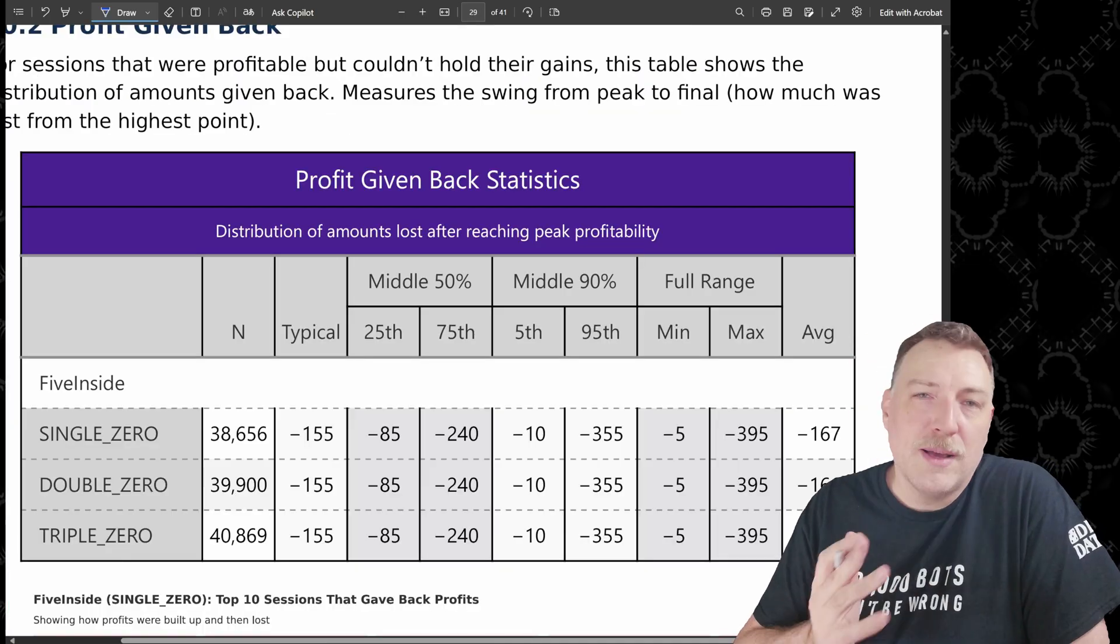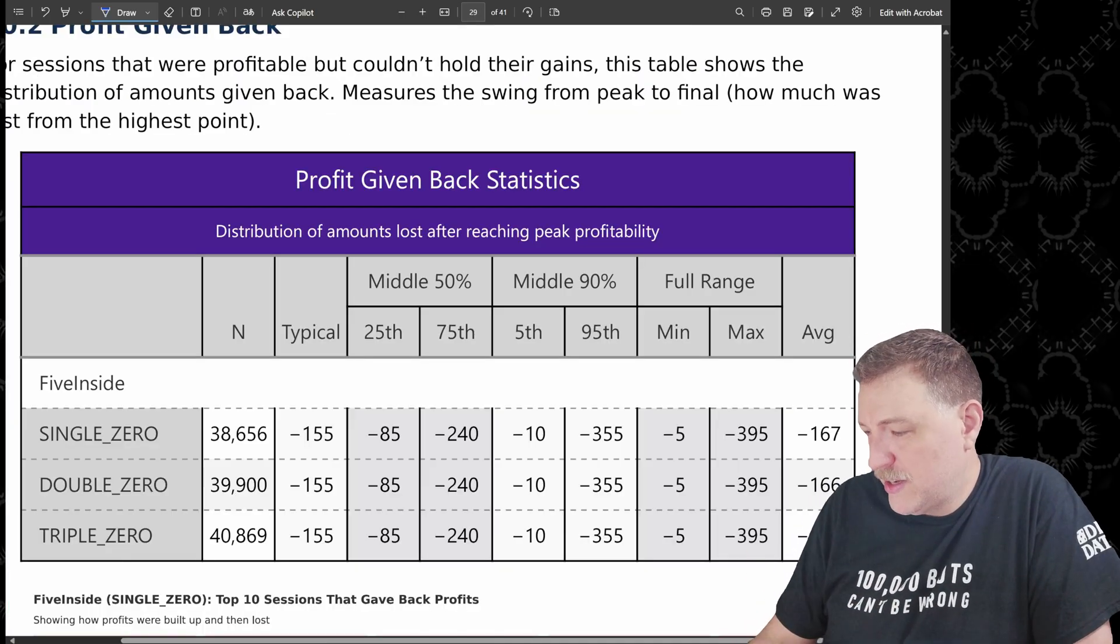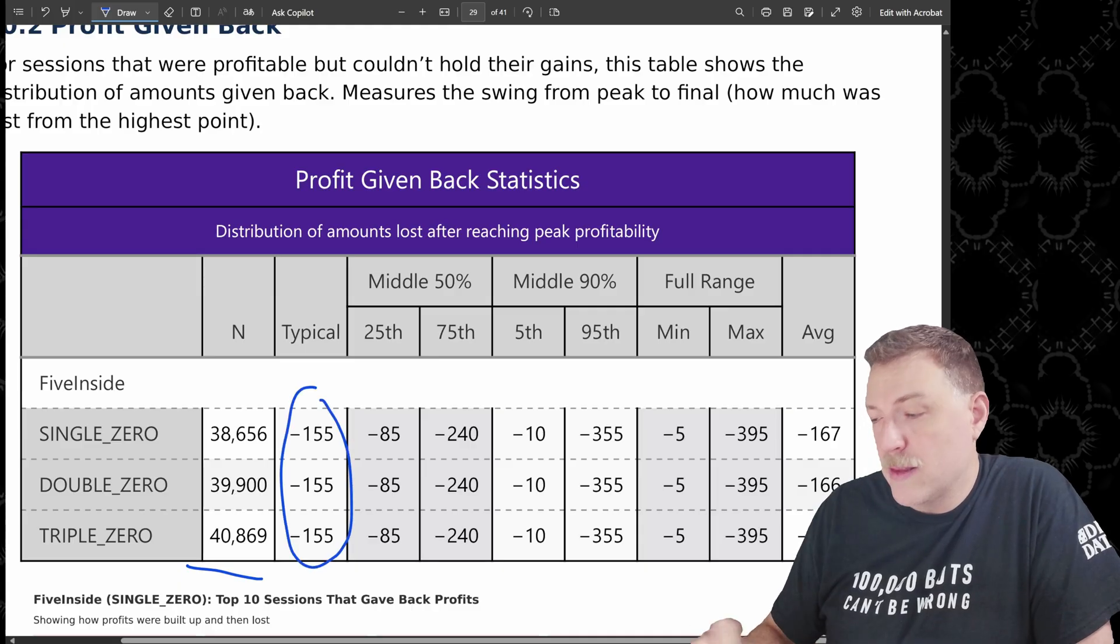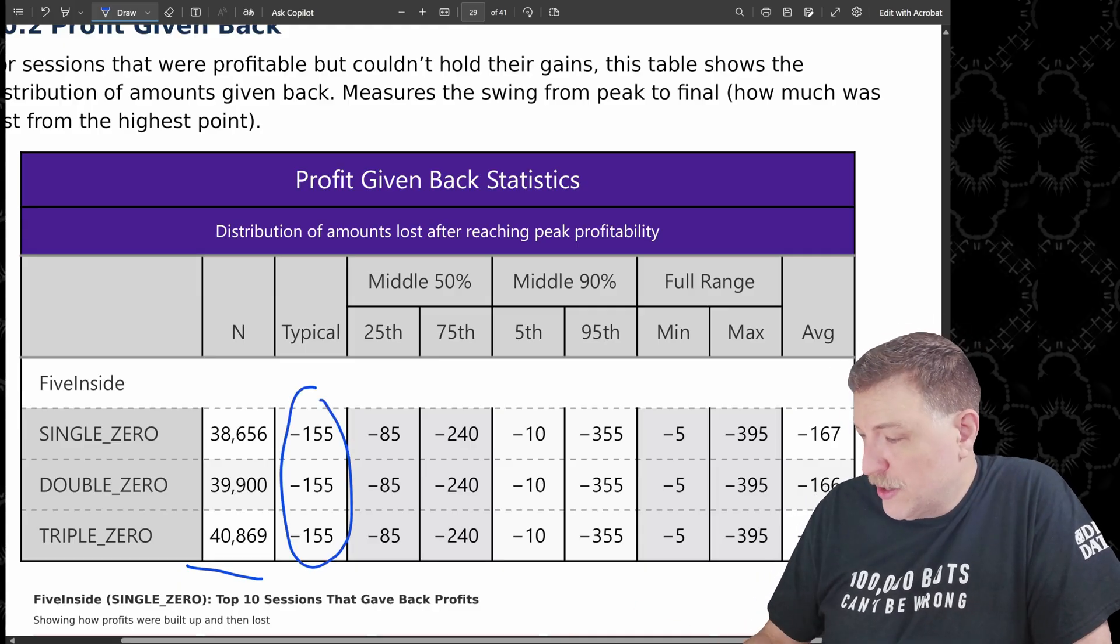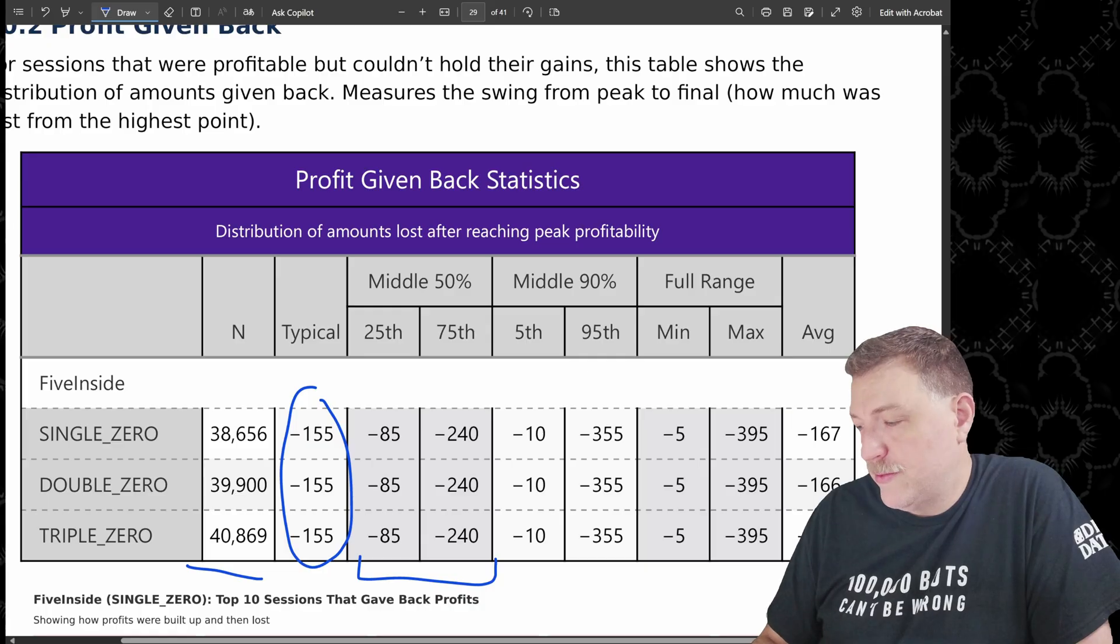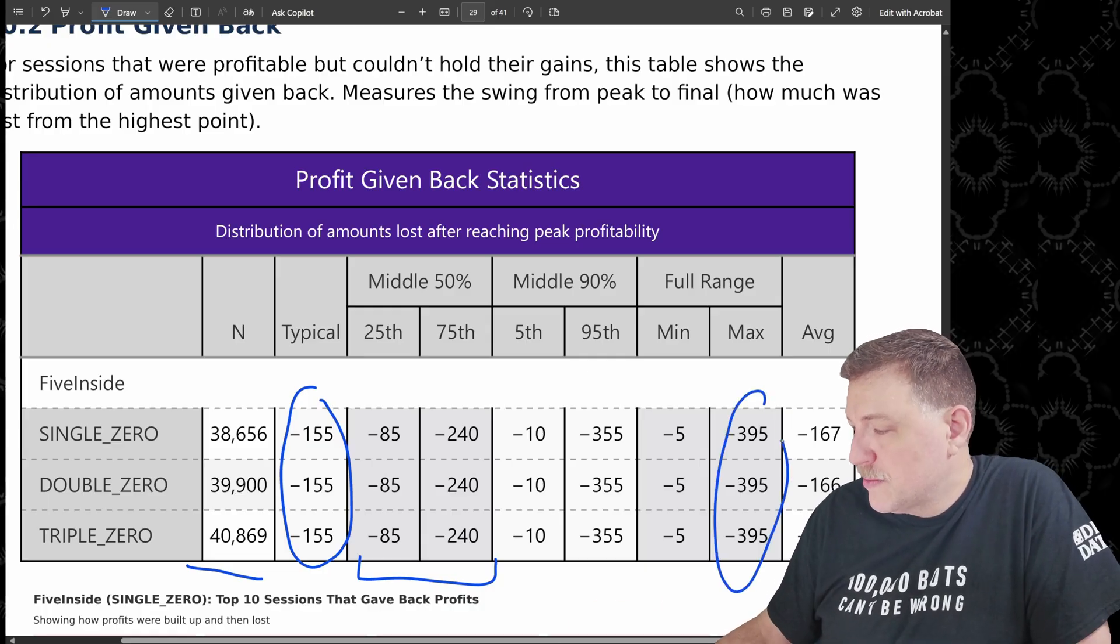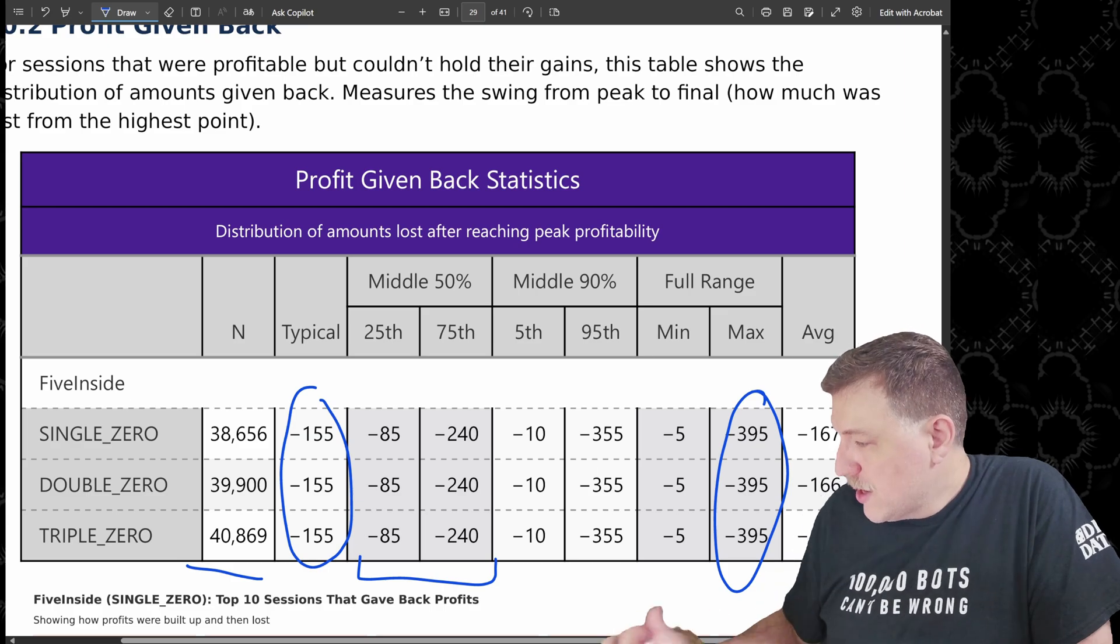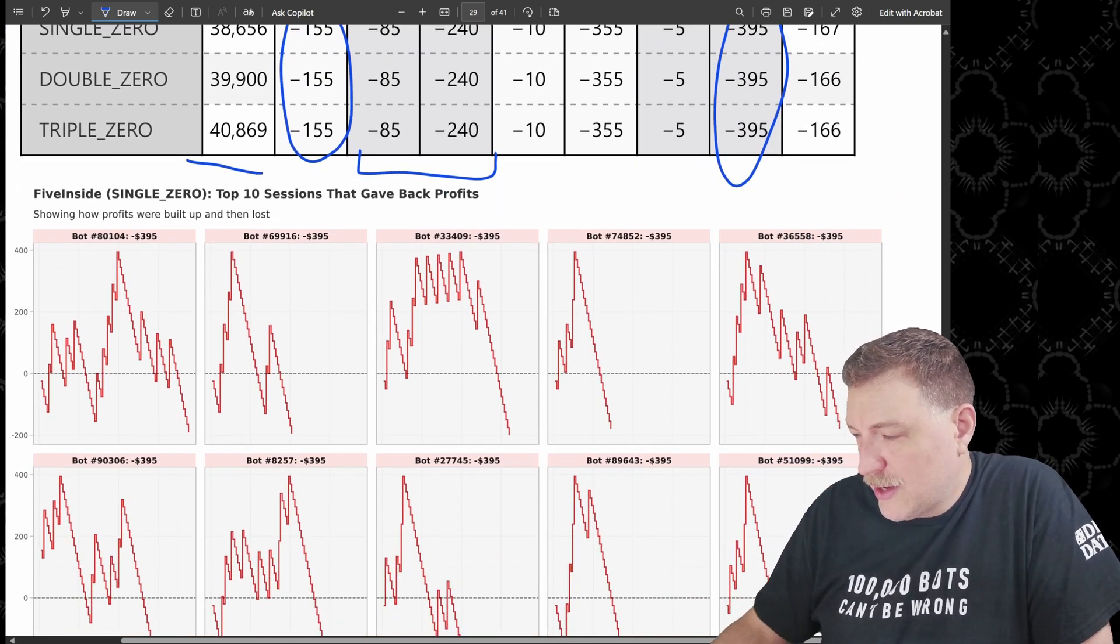When it comes to profit given back, this is usually just a little bit of a larger number. As you can see here, the typical amount that was given back, this is again, the median $155. The middle 50% is anywhere from 85 to 240. And you can see the other numbers, the maximum that was given back was $395.